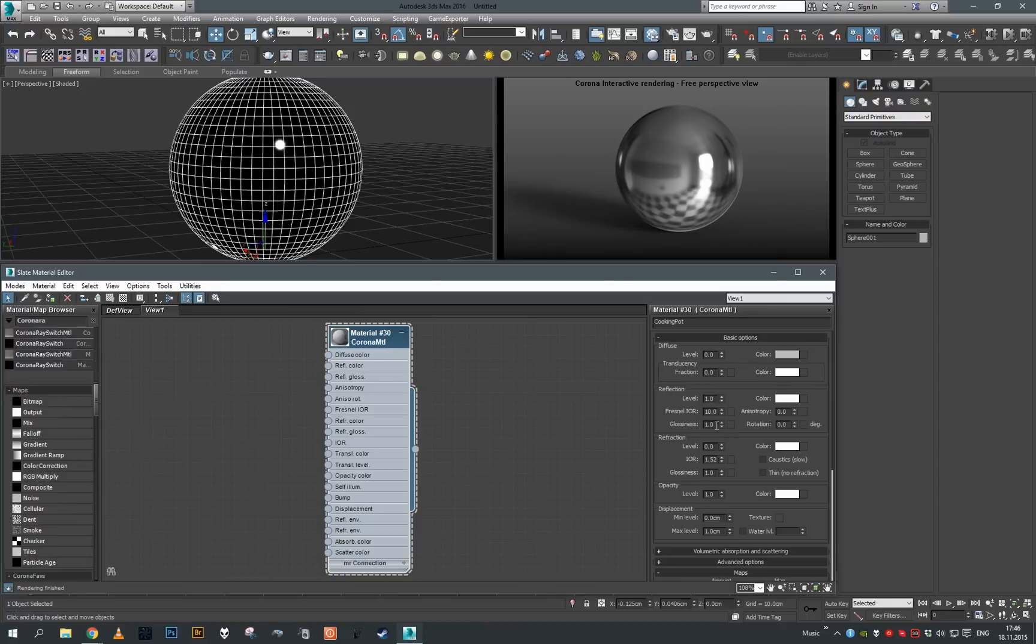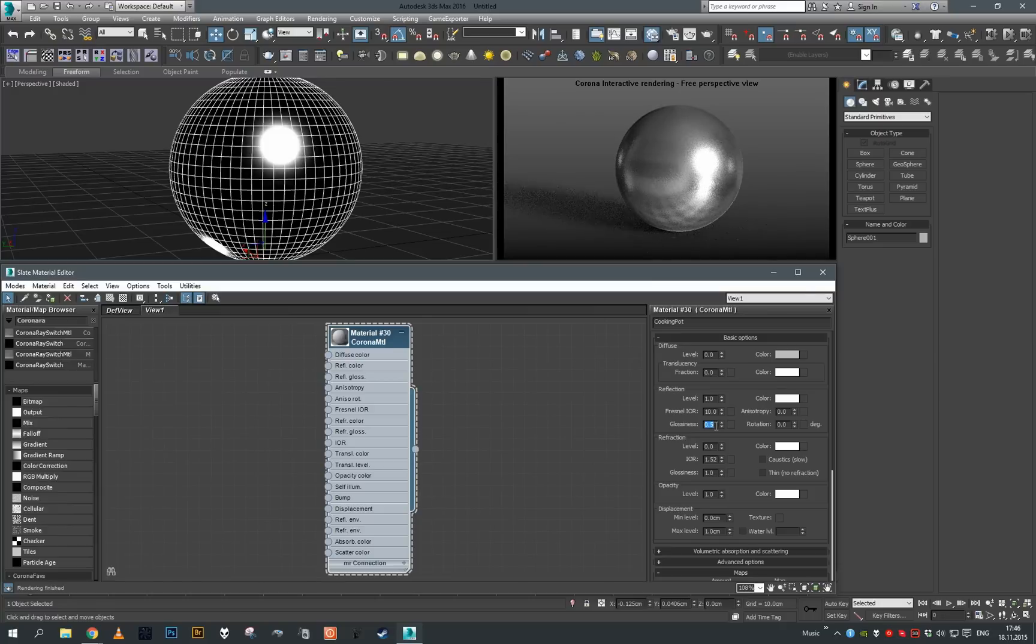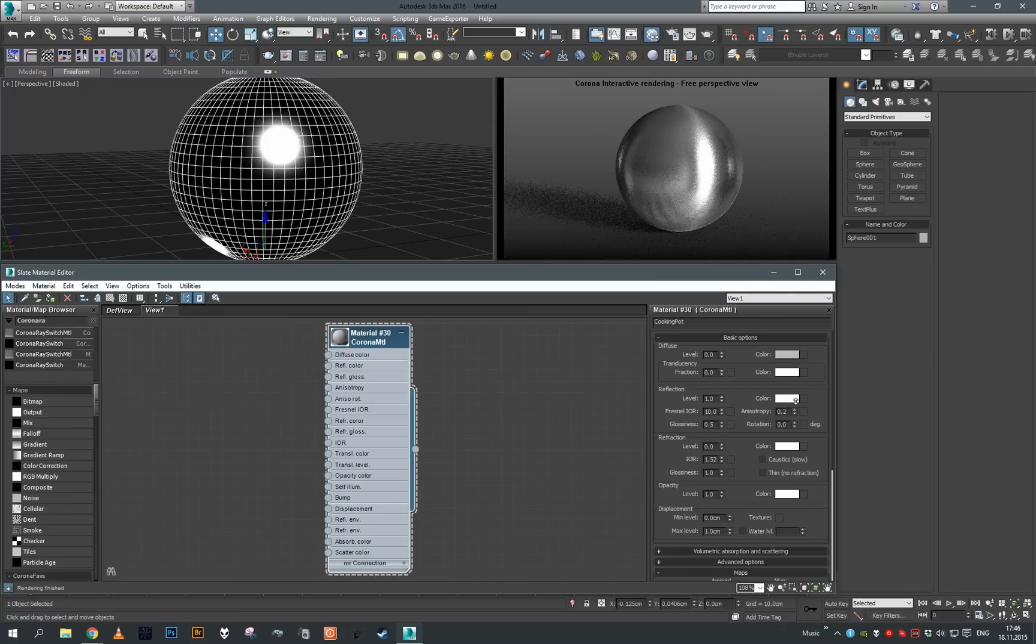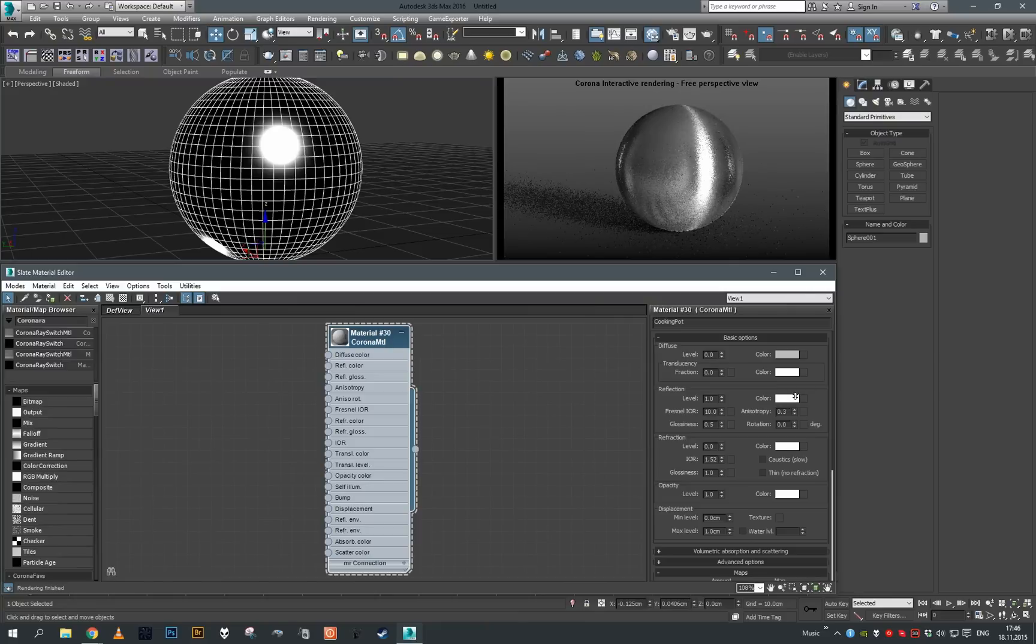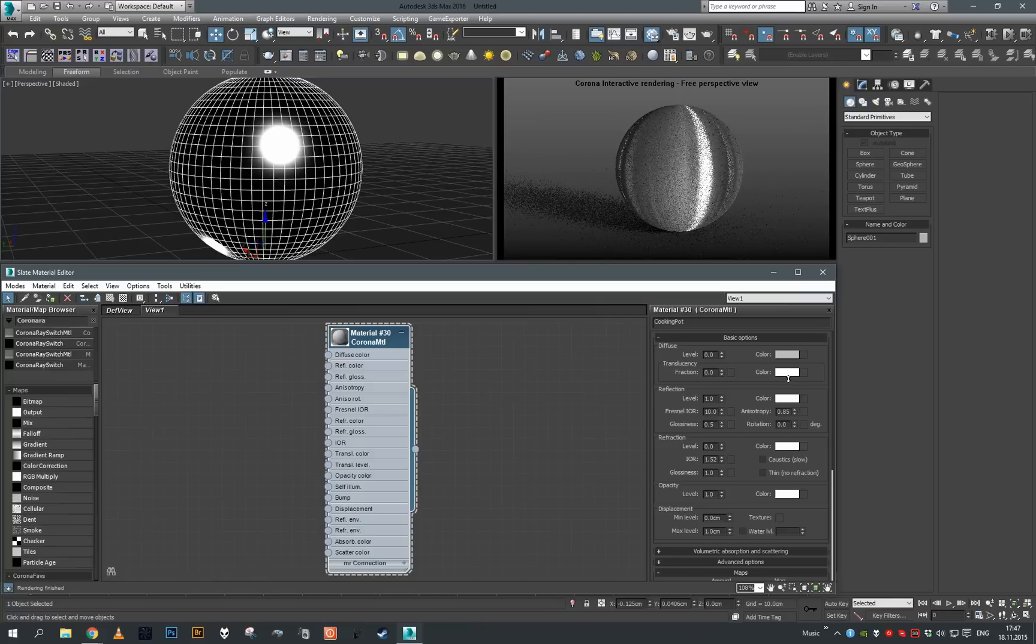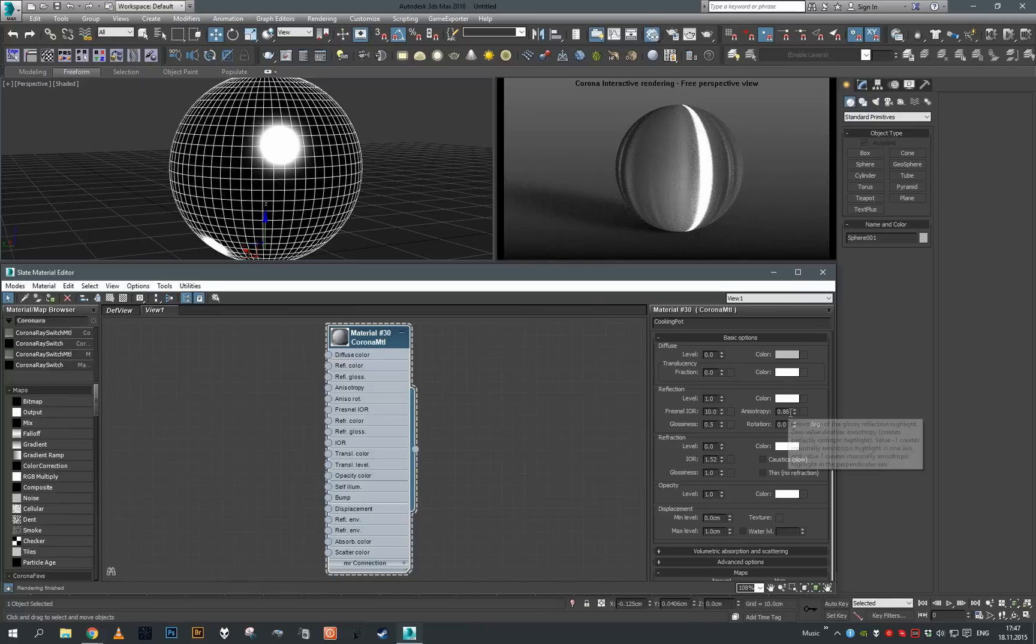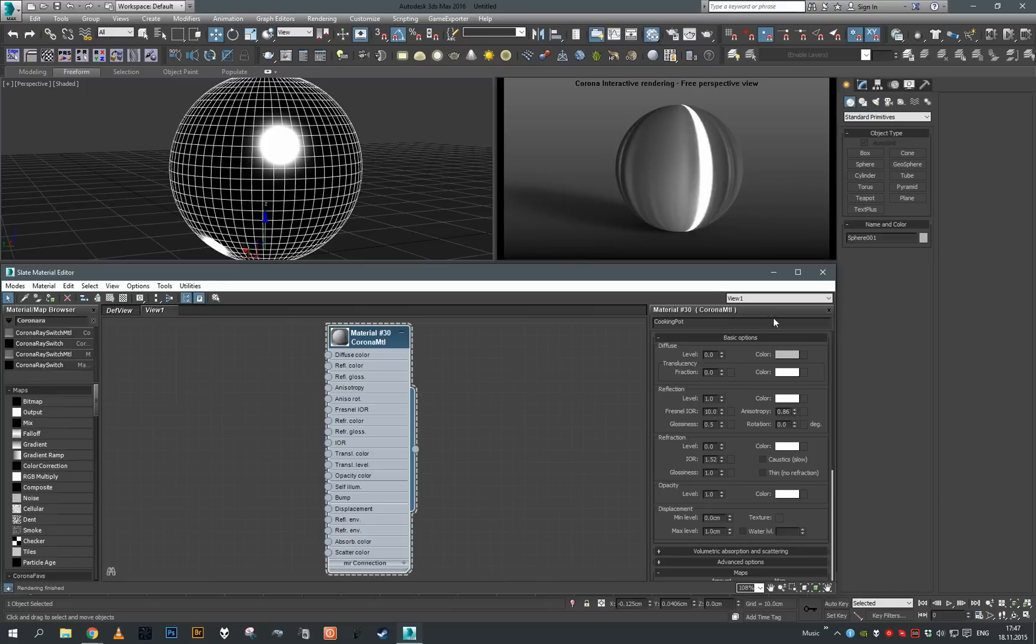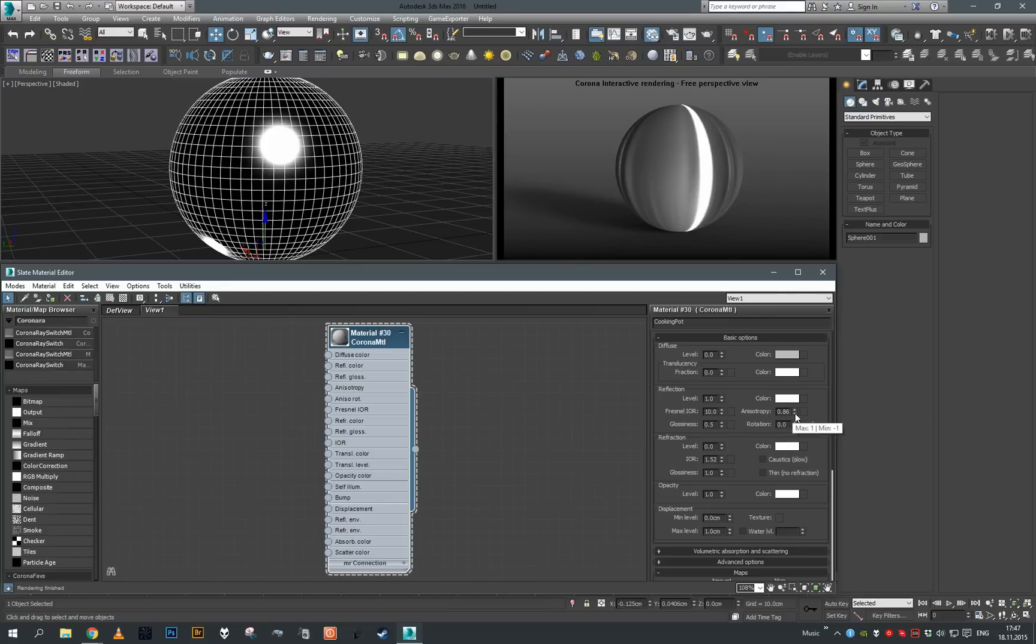If we have a glossiness amount that's 1.0, meaning complete mirror, let's introduce some glossiness to our object. Now when I start to increase the anisotropy, you can see how positive values are stretching the highlight vertically. We can go to extreme values, but keep in mind the more extreme the value is, the more difficult it is to sample the reflection, so it may come with some performance penalty.